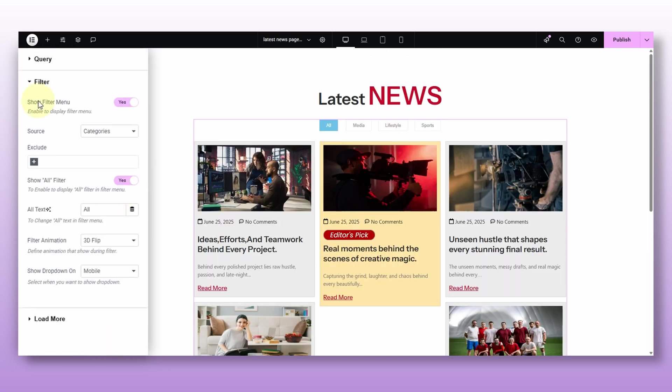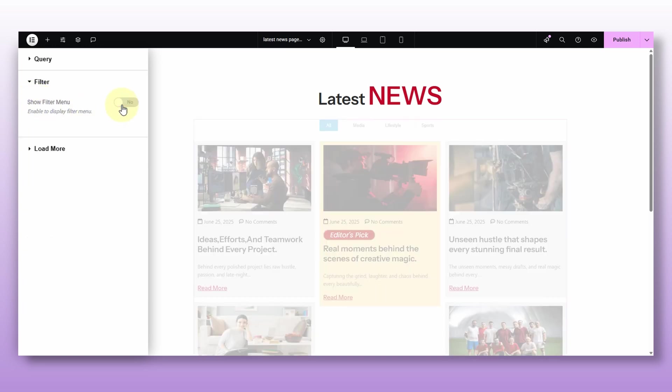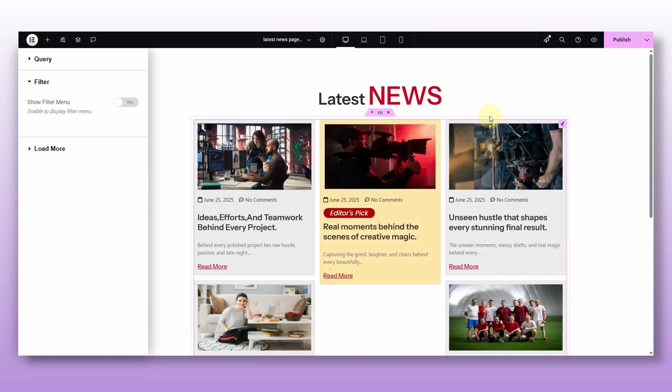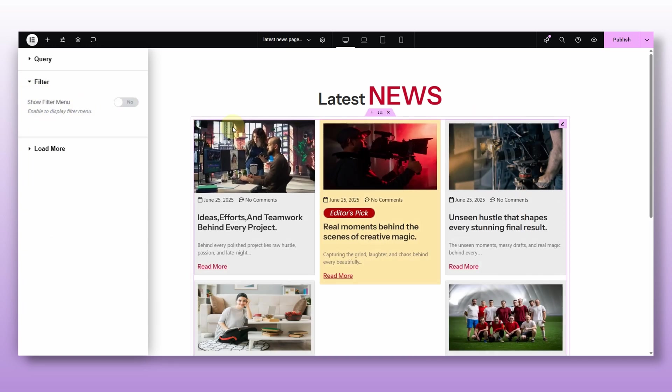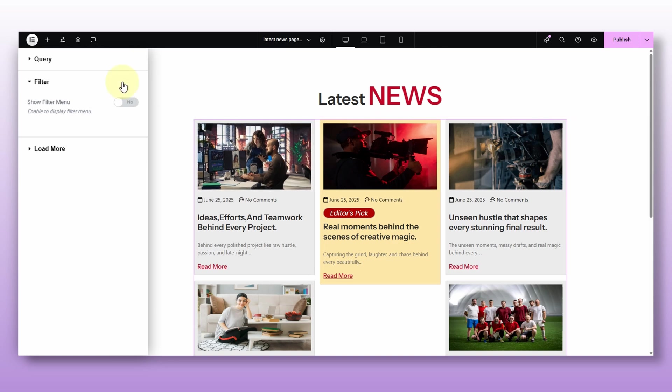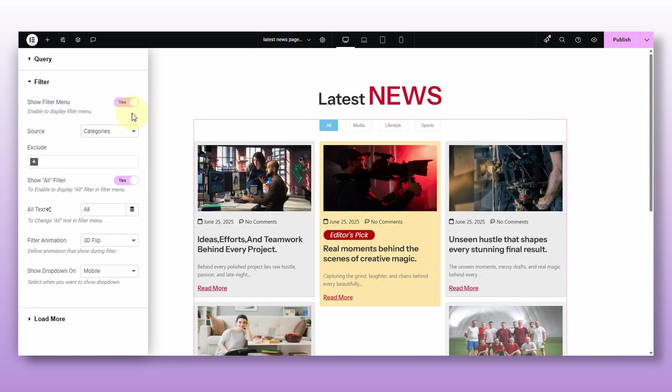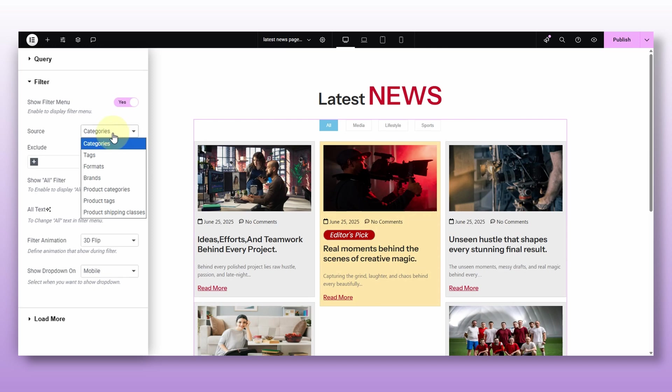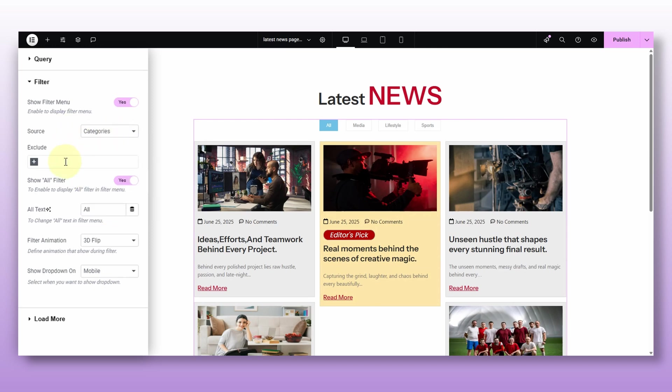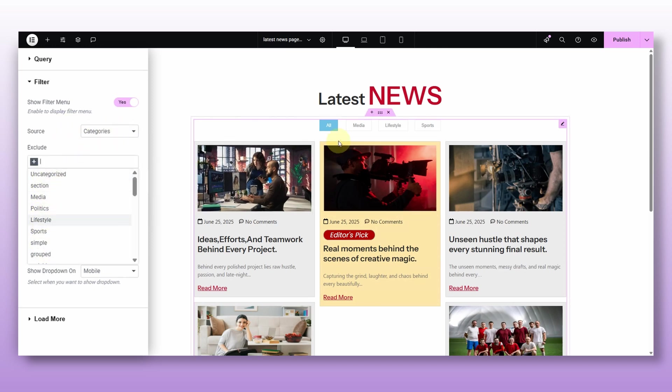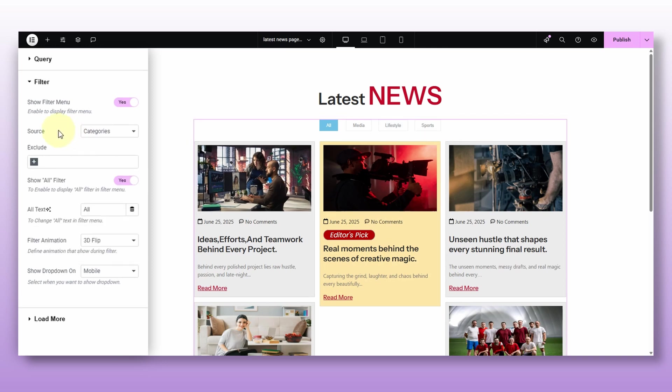Okay, so now of course, we got the filters. First thing, you can choose if you want filters at all. Just flip this toggle off and the filters are gone. But if you keep it on, then you get all this extra option to control how your filters work. Just select the category you want to filter from. Or you can even exclude certain categories if you don't want them showing up. You can also turn off this all option in the filter. So it only shows the specific category you want.